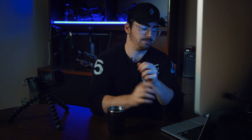Those are the main differences at a high level, but let's check them out on a more specific basis. Here in Lightroom Classic, we can see it's broken down into multiple modules: Library, Develop, Map, Book, Slideshow, Print, and Web, and within each module there's a whole ton of options to work with.